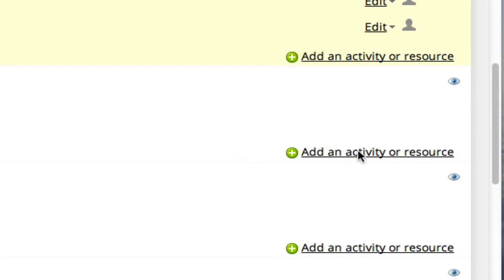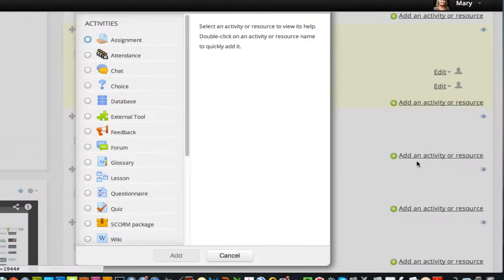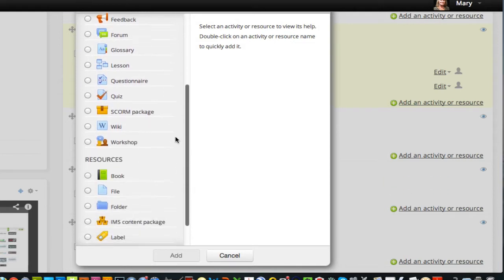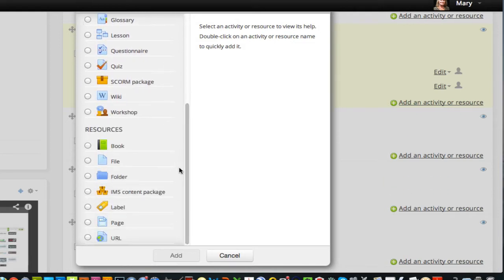So I'm going to click on add an activity or resource, and that opens this window up. Now at the top we have activities, and I'm going to scroll down because we'll be doing that later, and we're just going to look at the resources.